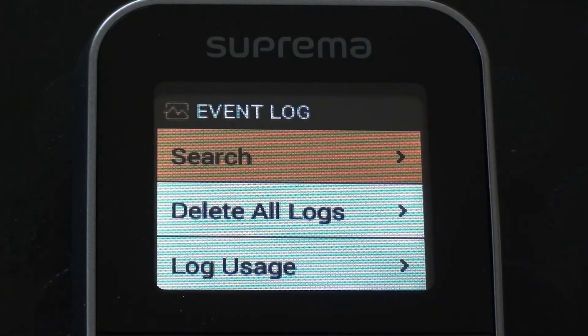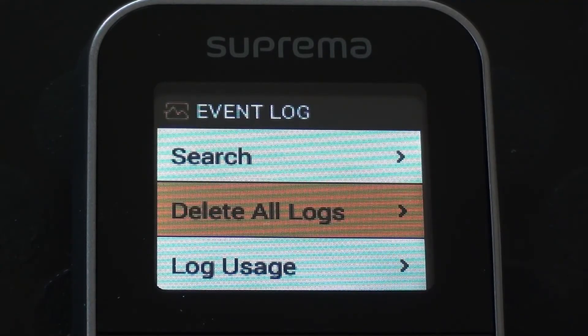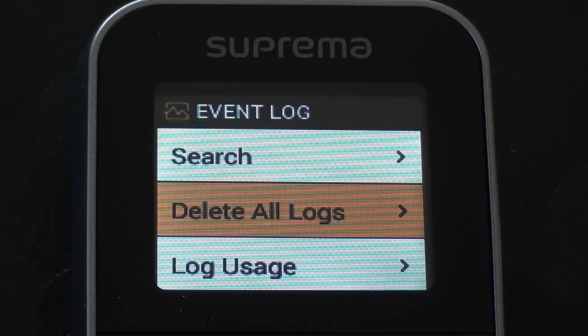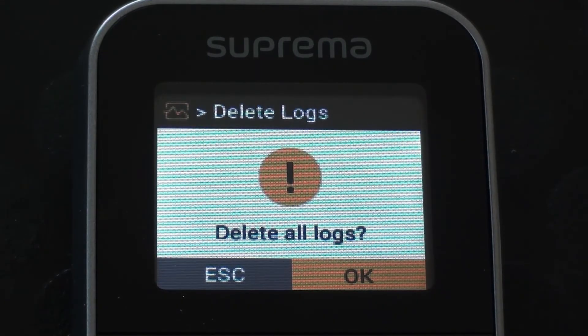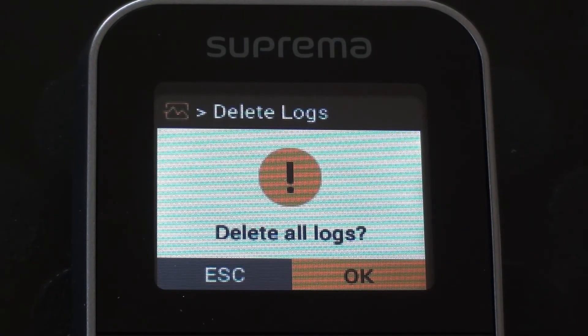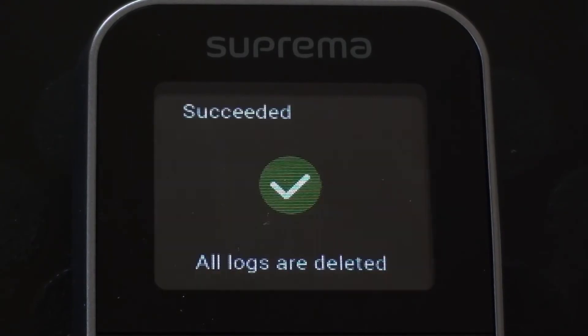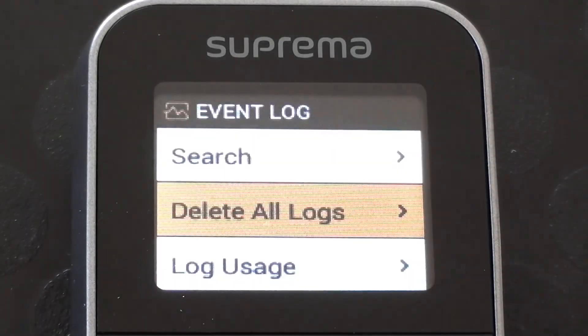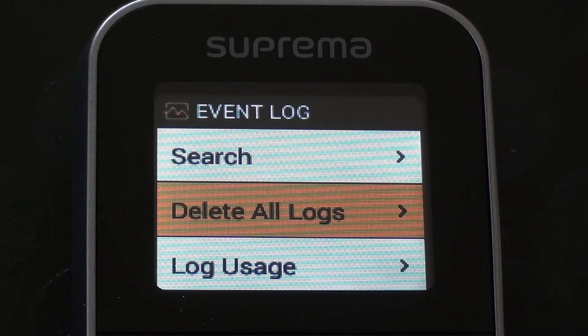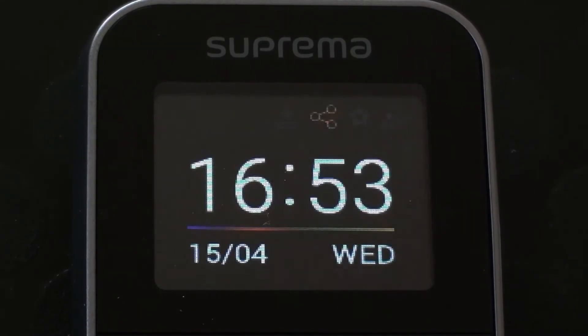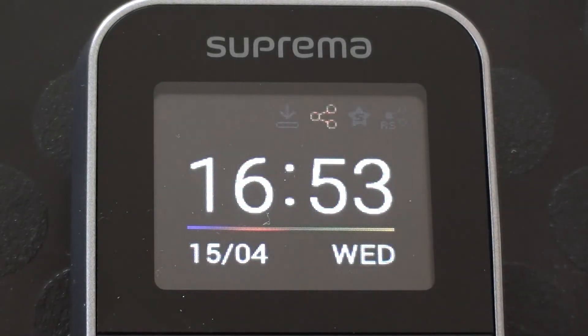So we can also delete the log file if we want to. If we show that we're completely up to date, we've got all of the data off the terminal that we need through the software that we use, then we can clear the logs if we wanted to do that. Obviously, they've gone for good at that stage. But it might be we want to keep the memory nice and clear, not too filled up. So we can clear our log file down if we wanted to do that. Obviously, you've got to be very careful. You make sure you've got everything that you need off the terminal first.